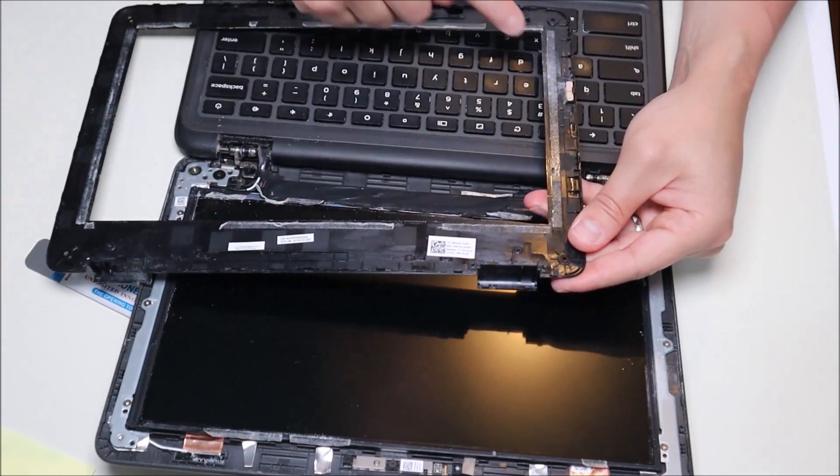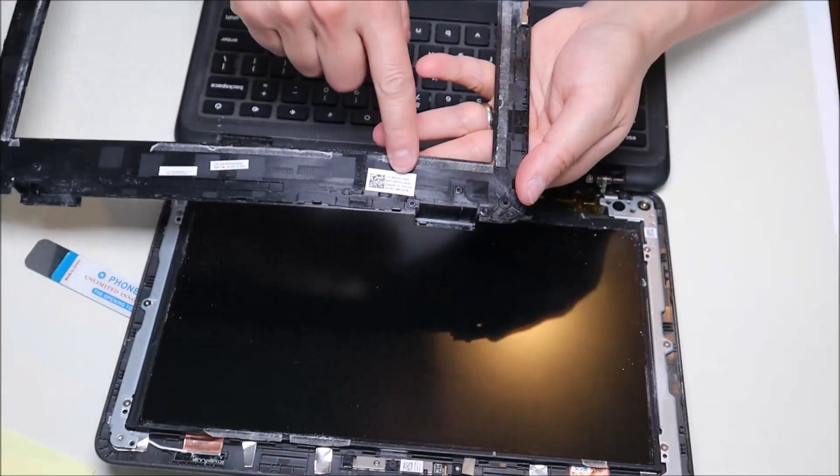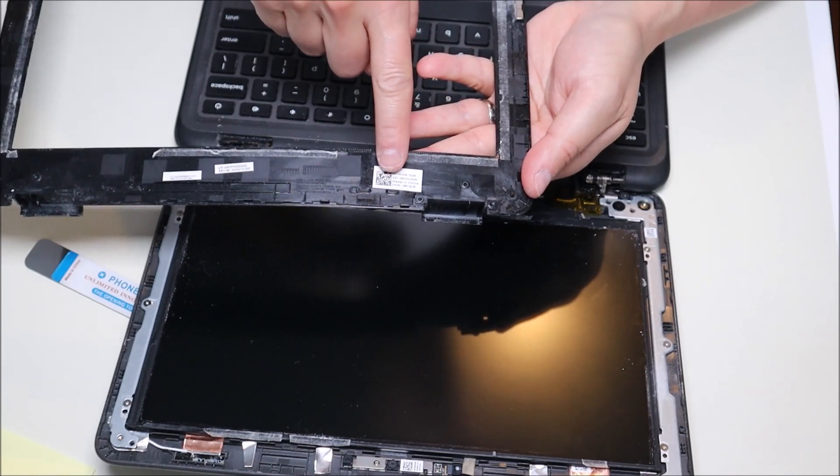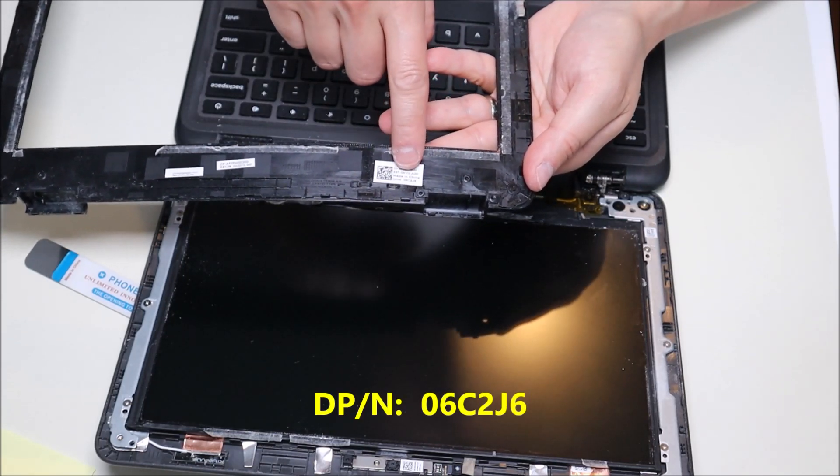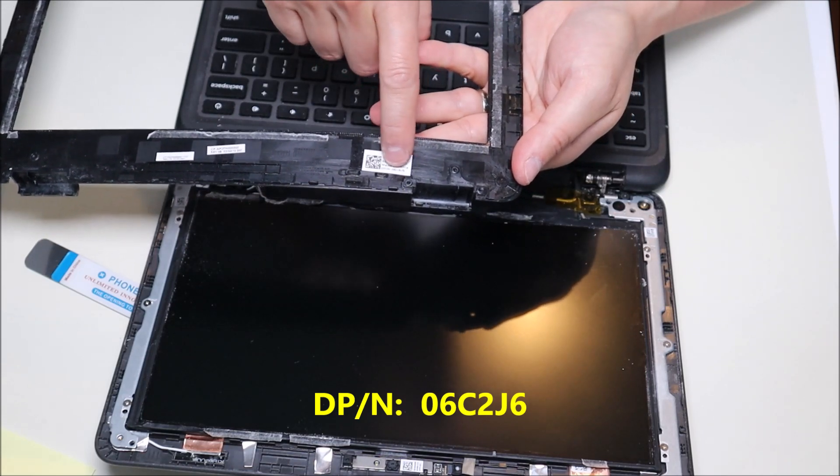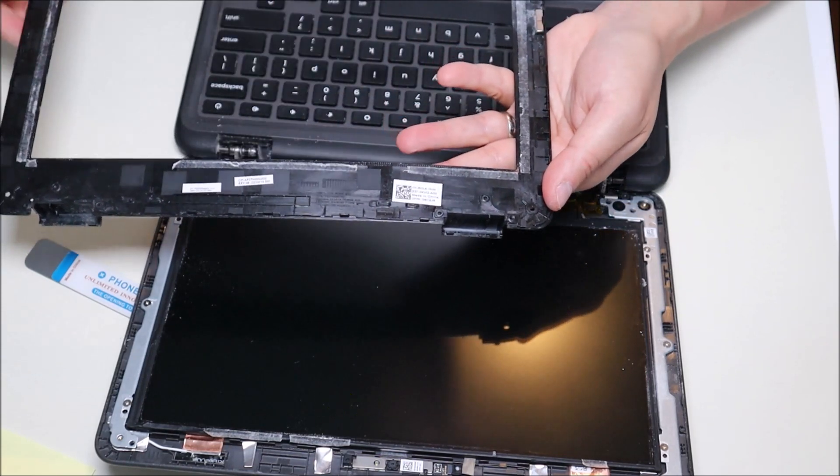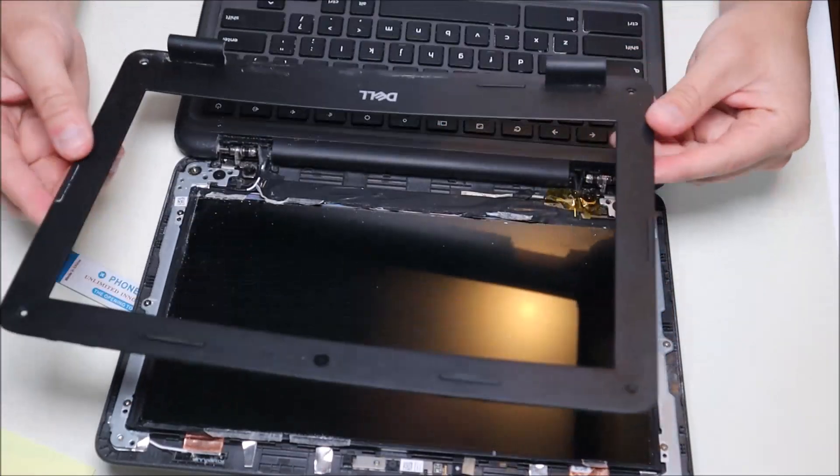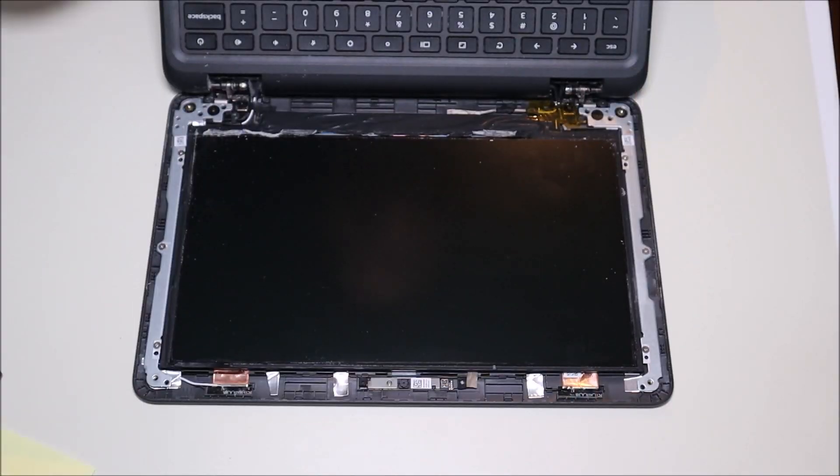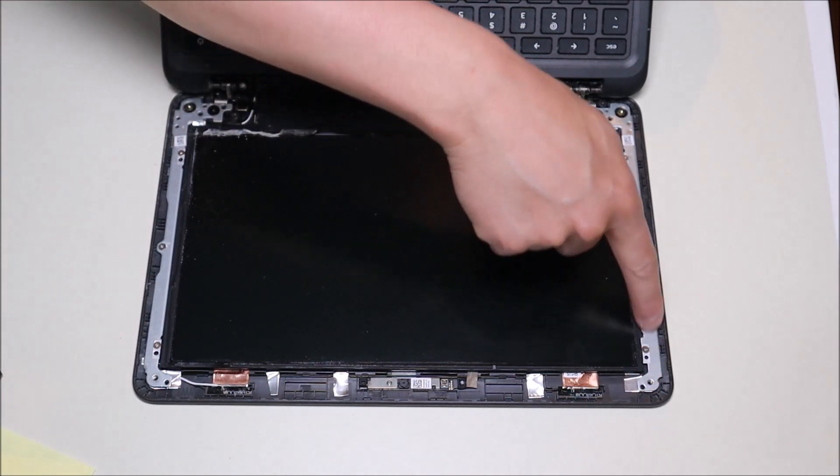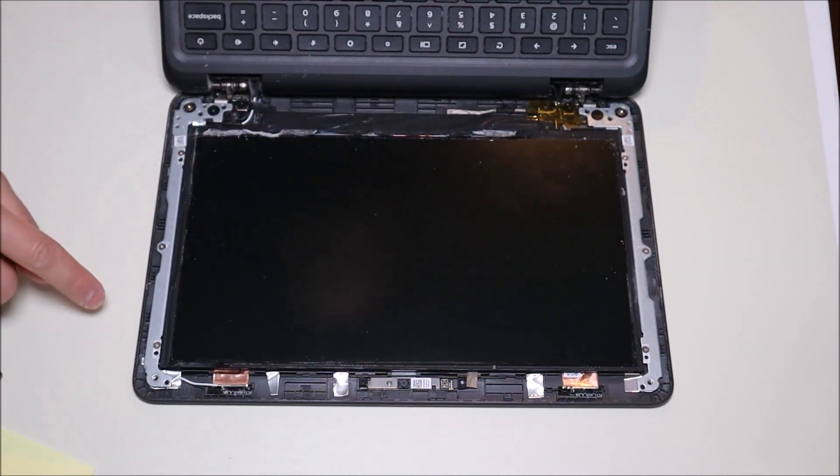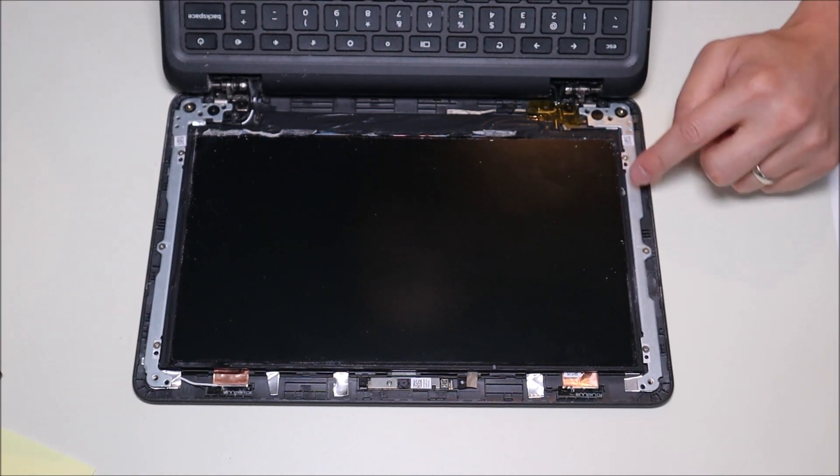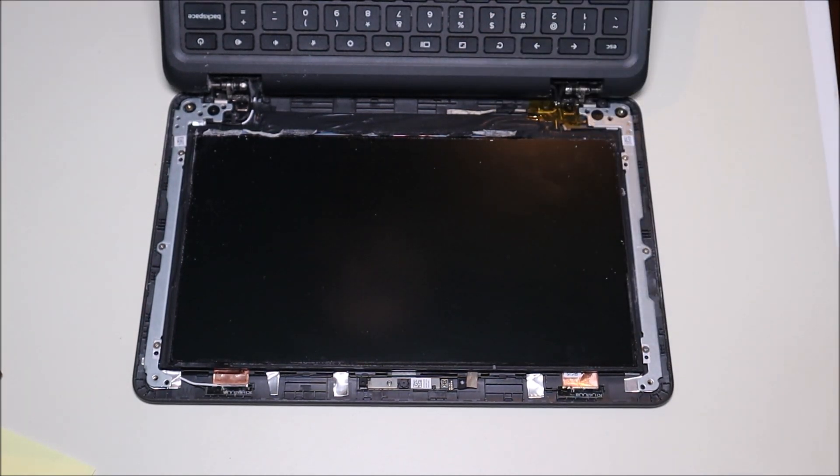So that bezel will snap off right there and the bezel comes out like that. And again, there's a lot of double-sided tape all the way around here. If you're replacing this bezel and you need to know a part number, you'll see a little white sticker here, DP-N. That's a Dell part number. This one is 06C2J6. Yours could be the same or it could be similar, but that's where you would find a part number to replace this item. Okay. So now that you have your bezel off, you can see the hinge assembly goes here and here and the LCD itself is held on by a little screw there and there, another one there and there. So I'm going to go in and take those screws out now.